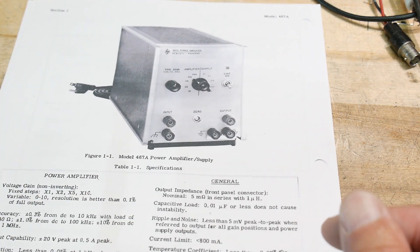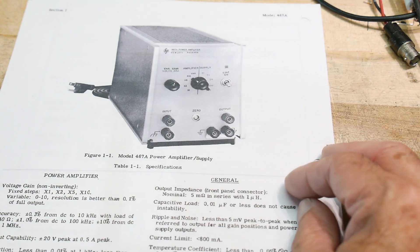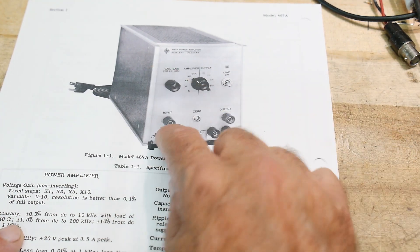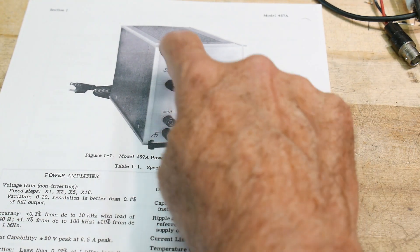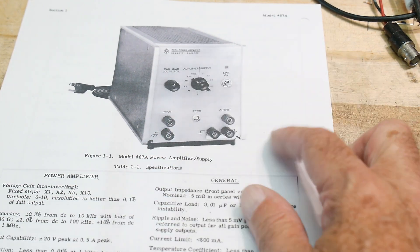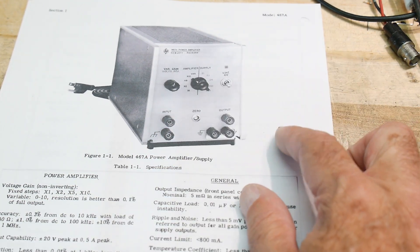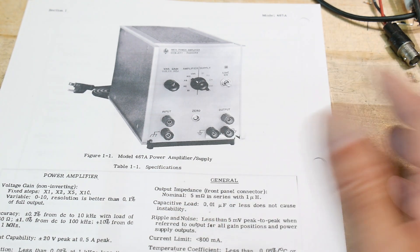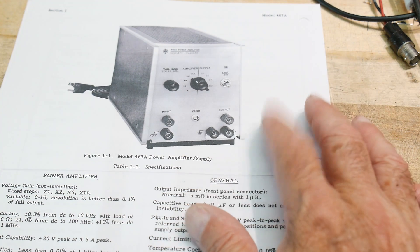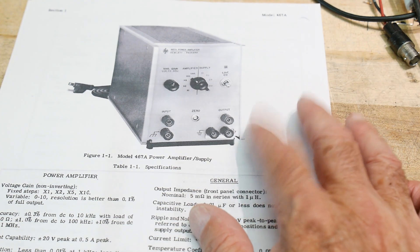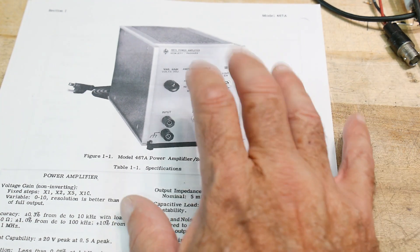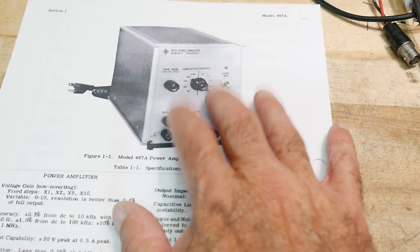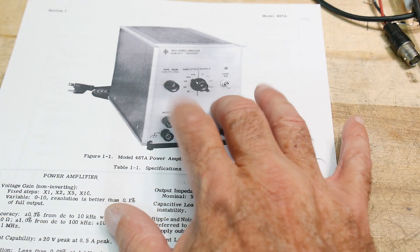And it is one of these things. Now, this is an HP 467A. A 467A is an amplifier. It's an audio amplifier. It's good to... This one will go up to 1 MHz, which is quite beefy.